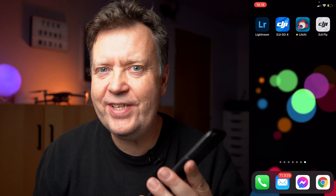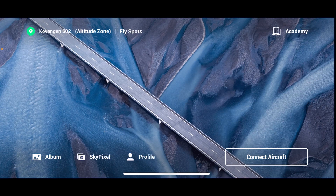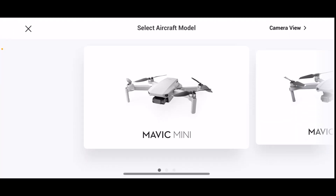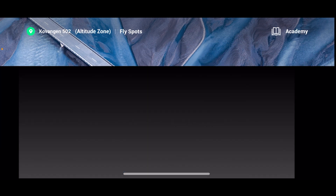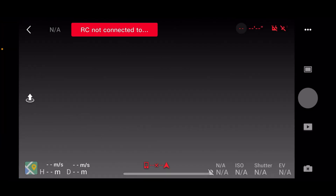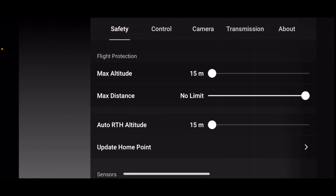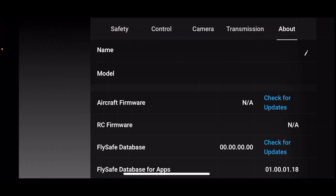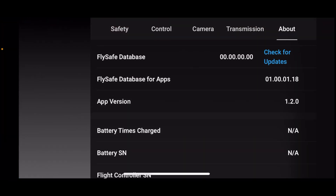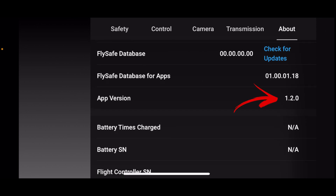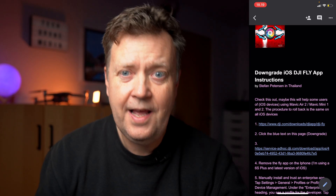Before we start the downgrade procedure, let's jump into the DJI Fly app that's currently installed and verify the version. Tap the three dots in the upper corner, go to the About section, and scroll down — it shows version 1.2.0.